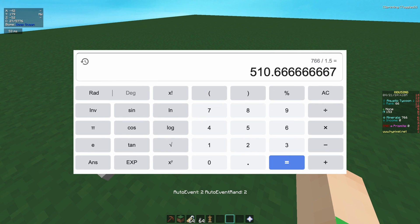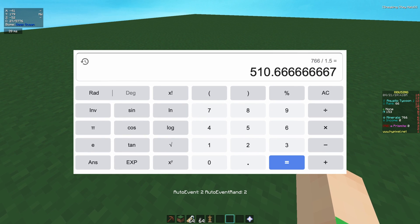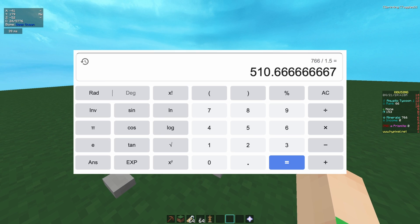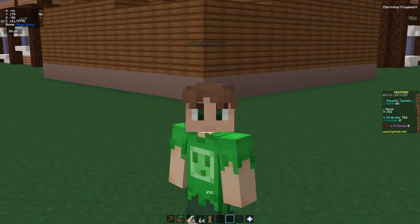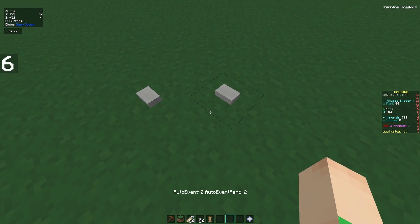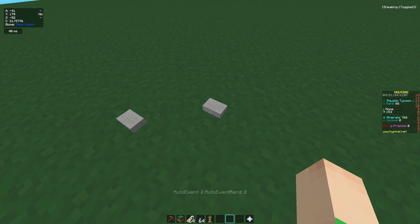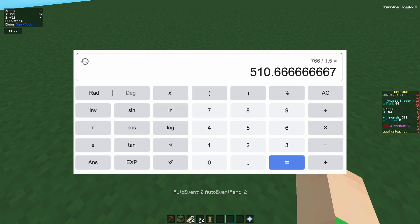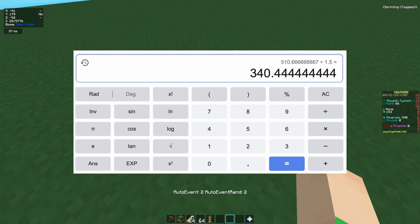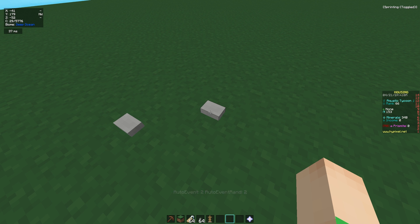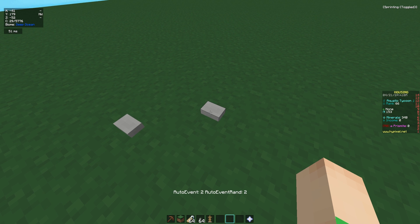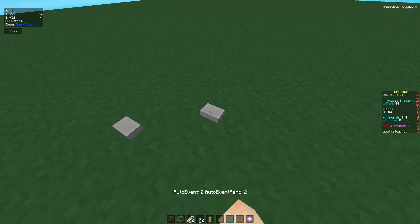766 divided by 1.5 — as you see on screen, it's 510. If I right click this... it's 510. Then 340, and let's see if housing reads my mind — 226.